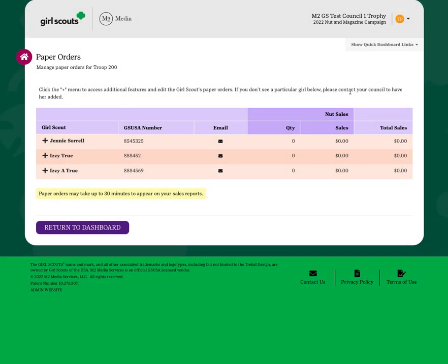You'll have a certain amount of time where you can edit this particular order, but once you're locked out of the system, if you have any changes or edits that need to be made, you'll have to see your Service Unit Manager or ask your Council Product Program Team for assistance.